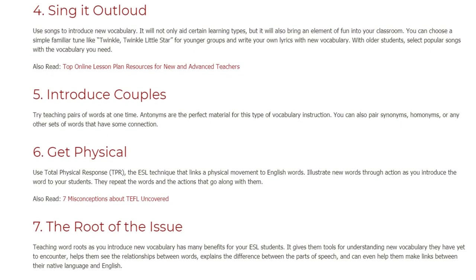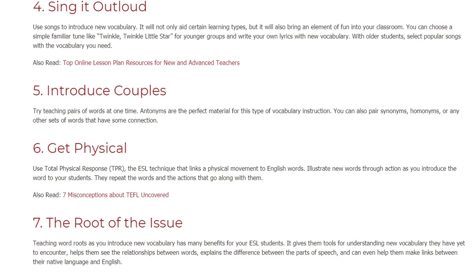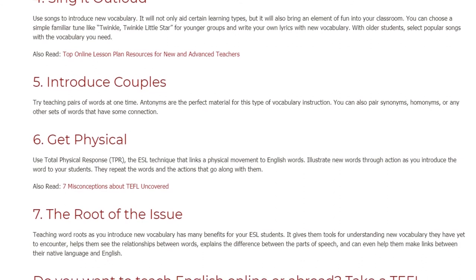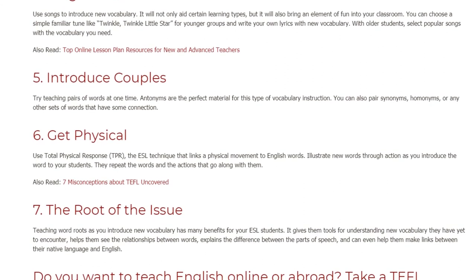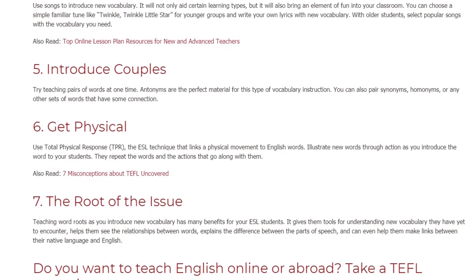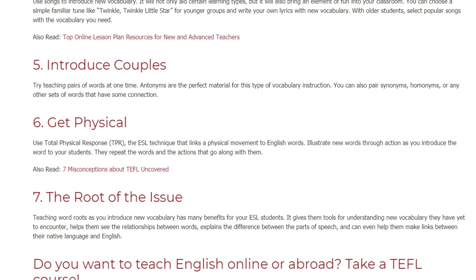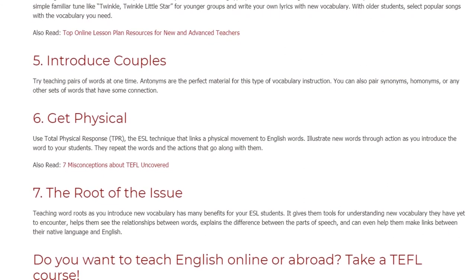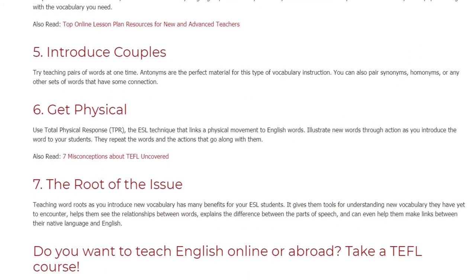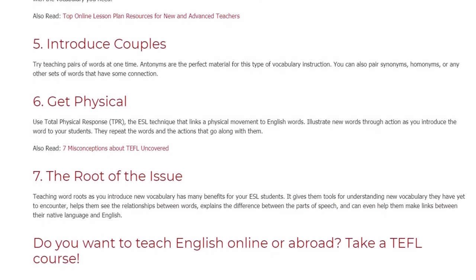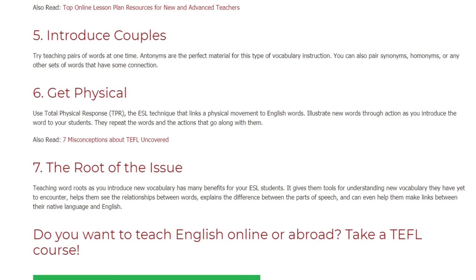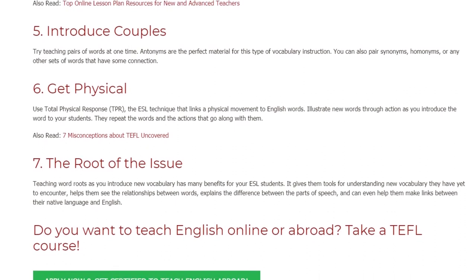Six: Get physical. Use Total Physical Response — the ESL technique that links a physical movement to English words. Illustrate new words through action: as you introduce the word to your students, they repeat the words and the actions that go along with them.